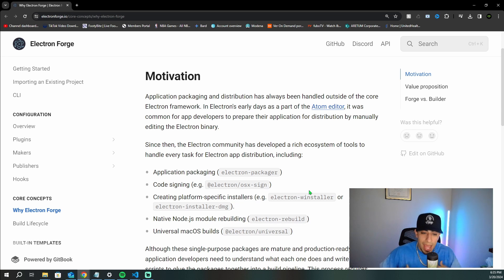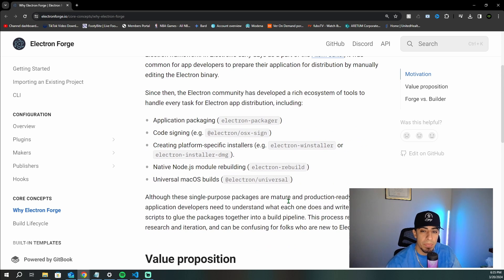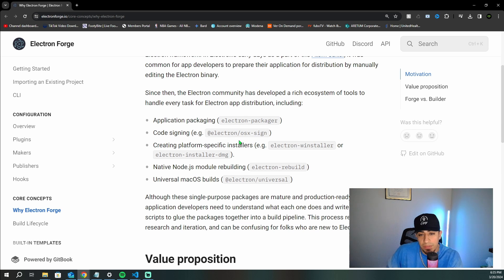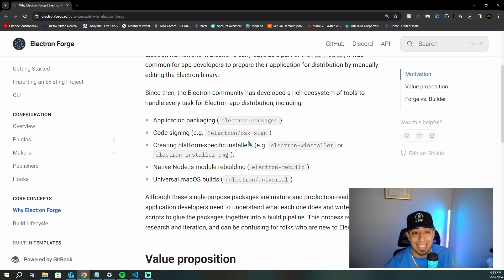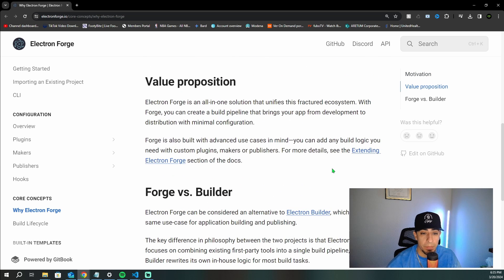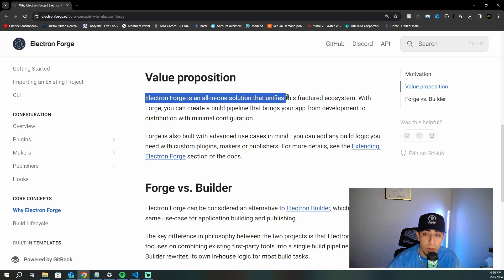Electron Forge said: why don't we create our own all-encompassing place where developers can go straight to Forge and do all of these things in one nice, easy-to-use tool? So Electron Forge is an all-in-one solution that unifies the fractured ecosystem that existed before.